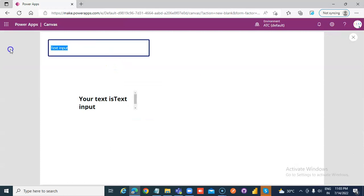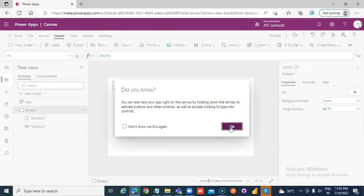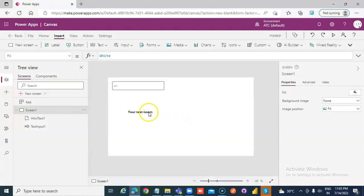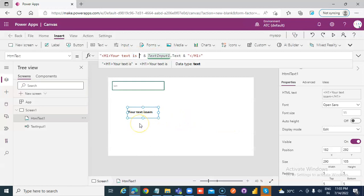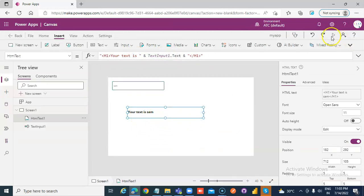So if you type here Sam, your text is Sam. We need to do some formatting. Let me make this a little bit bigger. We run this.